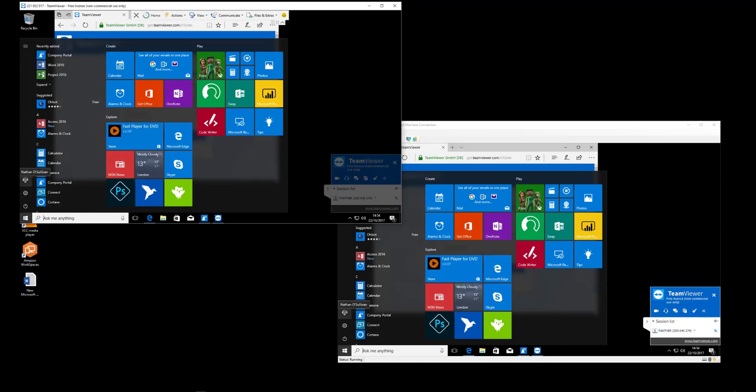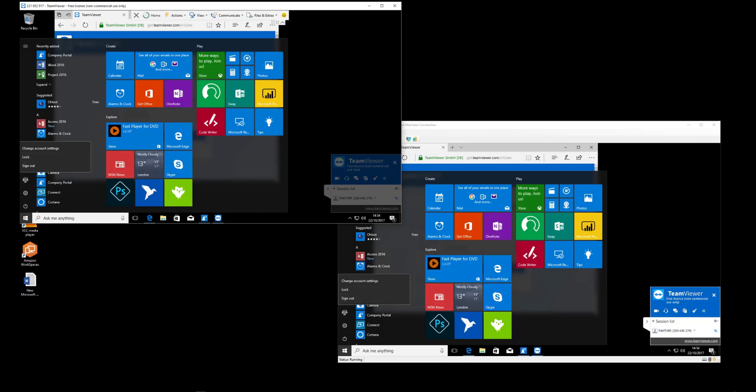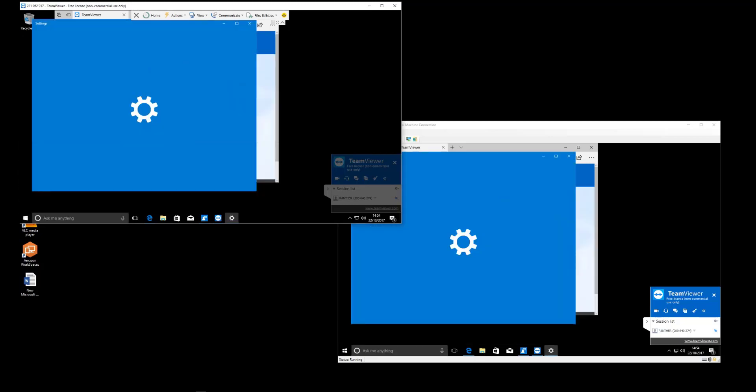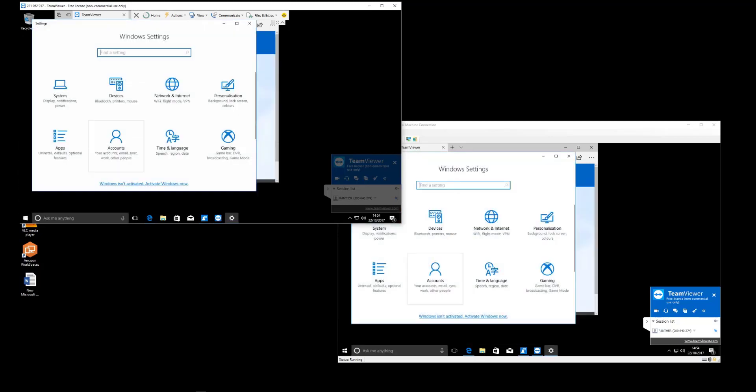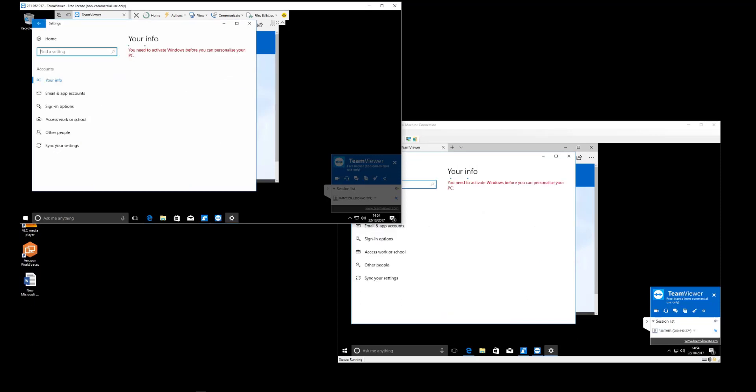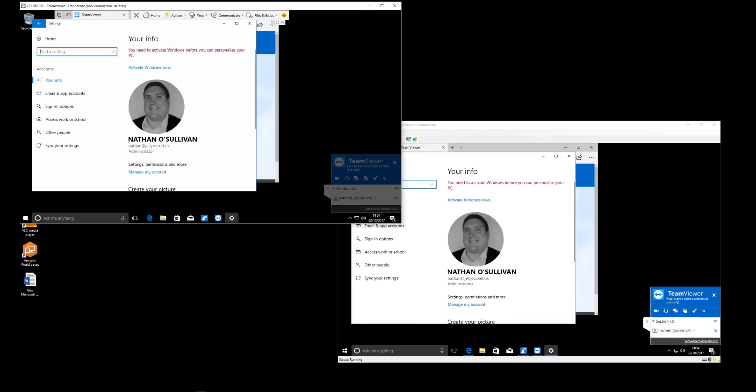Now, you do have to pay for the TeamViewer corporate subscription, but this is how you would do it and how it's supported through Intune to get that remote hands experience. Then it's just the standard TeamViewer experience.